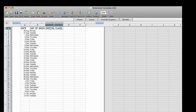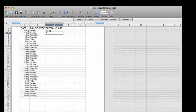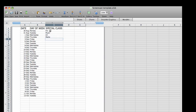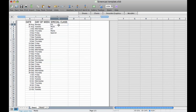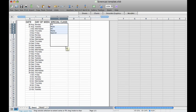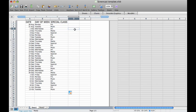We are now going to create a repeating list for the special classes column. We will need to type in our 5 special classes which will be PE, Music, Art, Media, and Spanish. Click on the box that says PE and highlight down to Spanish. Now bring your cursor to the auto fill handle and drag it down to the bottom. Watch as it automatically repeats the 5 special classes.